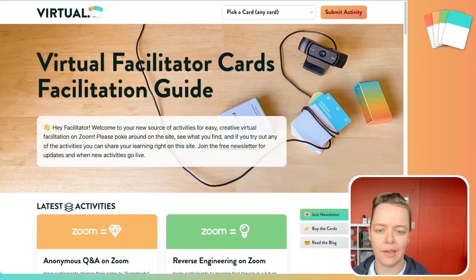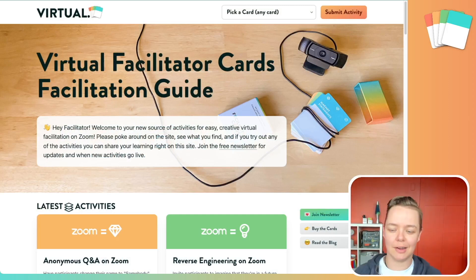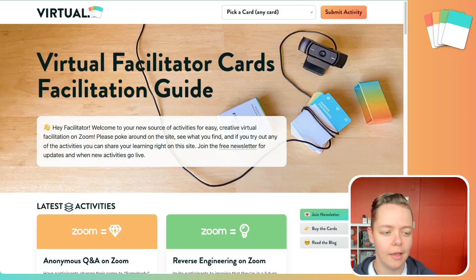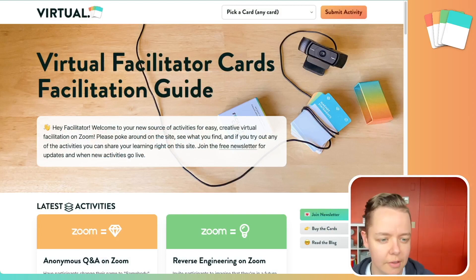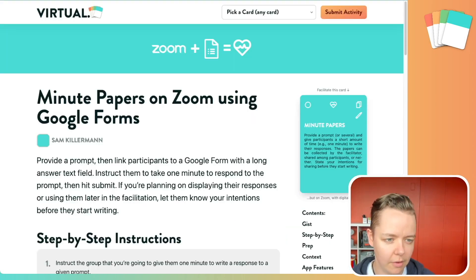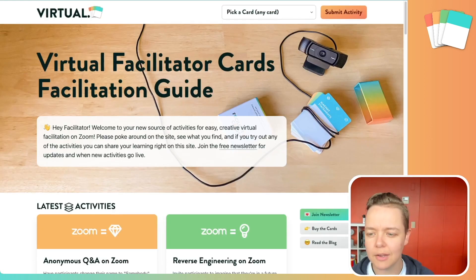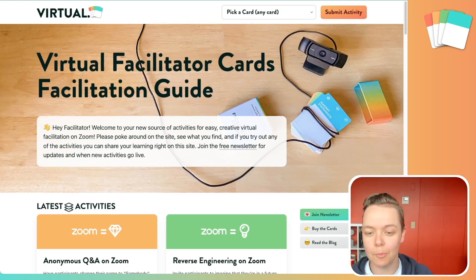Instead, I can actually take parts of my computer windows and bring them directly into my Zoom window or wherever my webcam is being fed out. This is essentially me screen sharing — I'm sharing a window on my computer. This is our virtual facilitator cards guide, and I can move around and click around. This isn't a static image by any means, and it allows me to do all of this within my Zoom window.